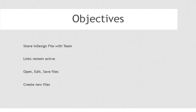The goal here is to be able to share the InDesign file with the rest of the team. Of course, we want the links to remain active so if someone updates a Word document, a Photoshop image, an Illustrator document, or any other file linked to my InDesign document, the links remain active and the updates happen.